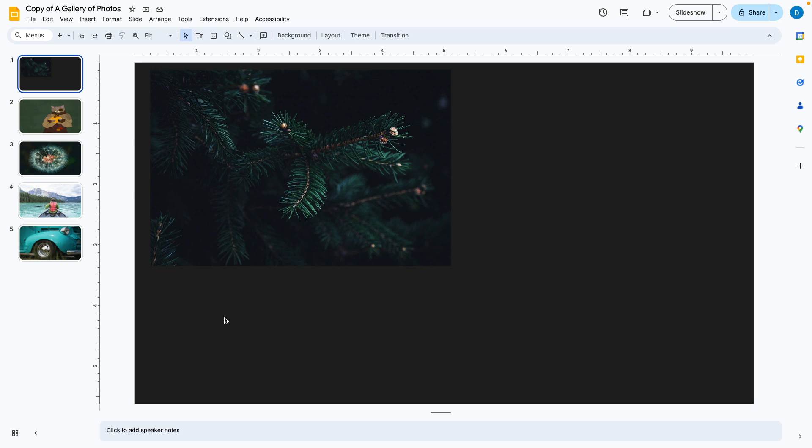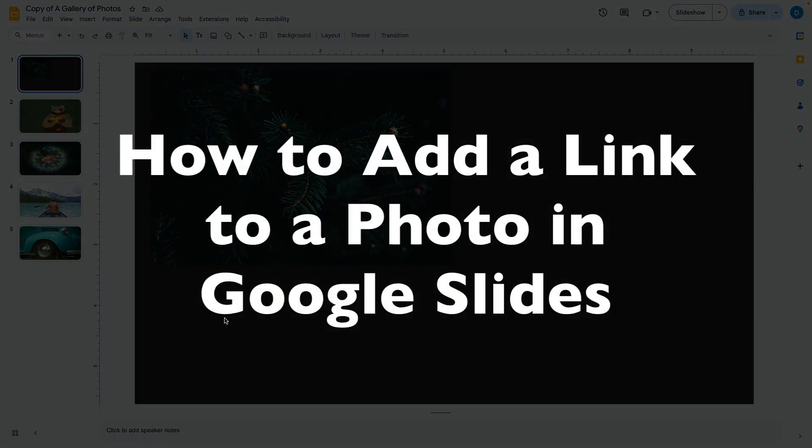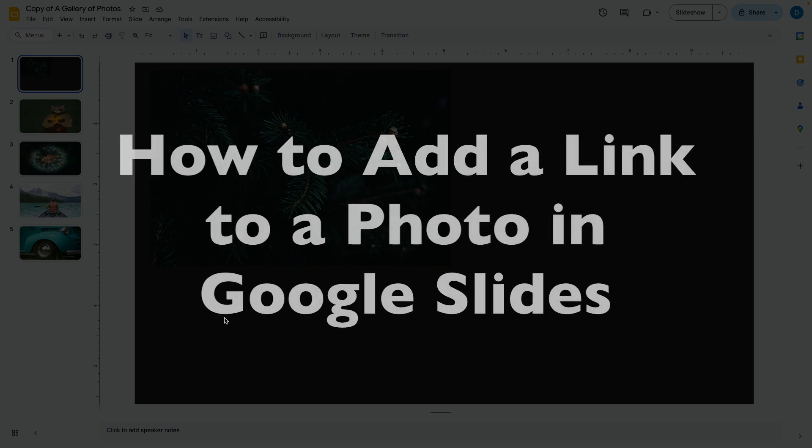This is Darius from therabbitpad.com and in this video I'm going to show you how you can add a link to a photo in Google Slides.